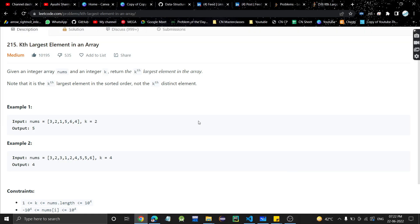Hey guys, welcome back to my channel. Today we are going to discuss another problem: Kth Largest Element in an Array. This is a very basic problem. We are given an array and an integer k, and we need to return the kth largest element in the array. Note that it is the kth largest element in sorted order, not the kth distinct element, so duplicate elements are allowed.